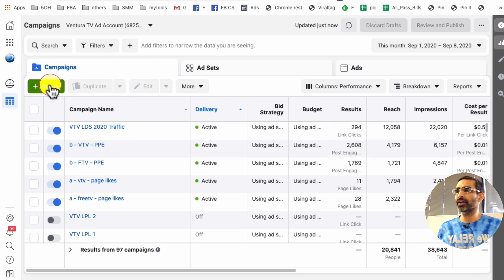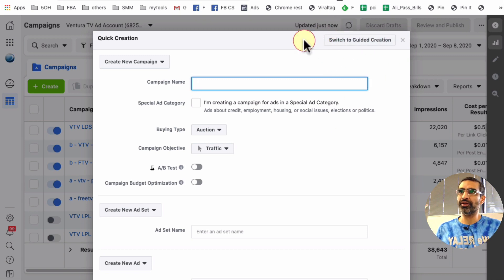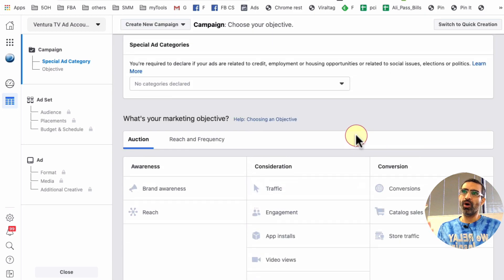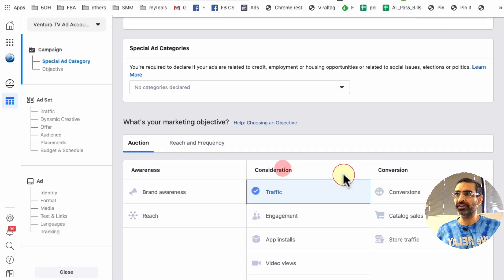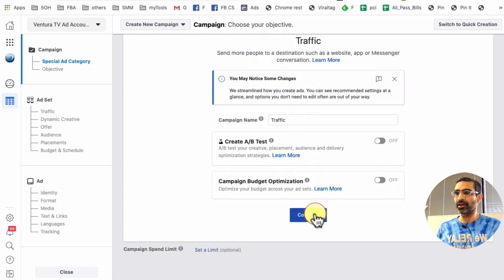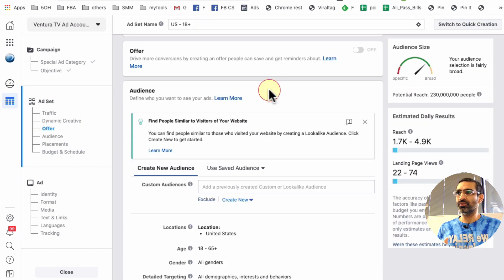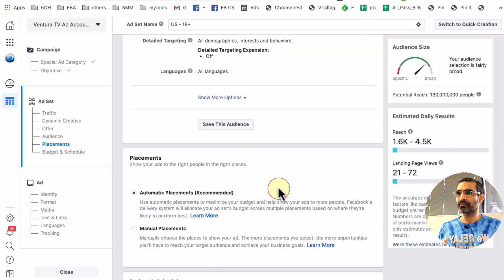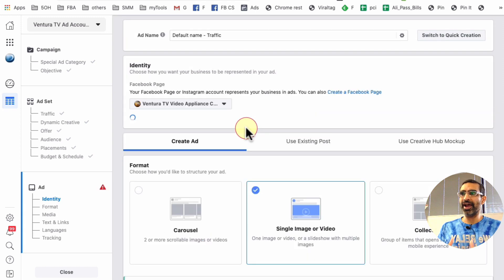Now watch what happens — I'm going to click on the green 'Create' button and it brought me into the quick creation window because that's what I had selected last time. If I want to go back to guided creation, I'll click on this button right here, and now I'm back at guided creation. You can see the difference — it's going to walk me through the process step by step. At the campaign level I'll pick the traffic objective and hit continue. Now I'm at the ad set level — I'll give it a name, scroll down, pick the people I want to target, let's say women.